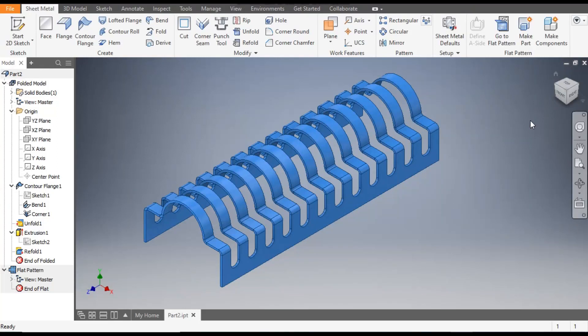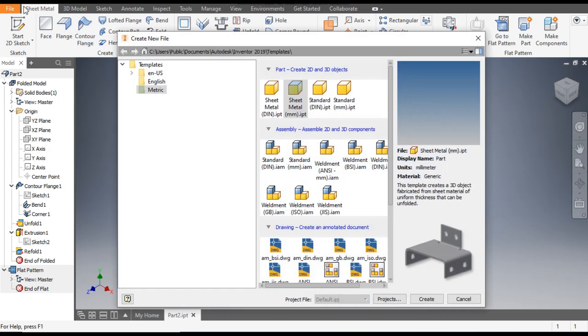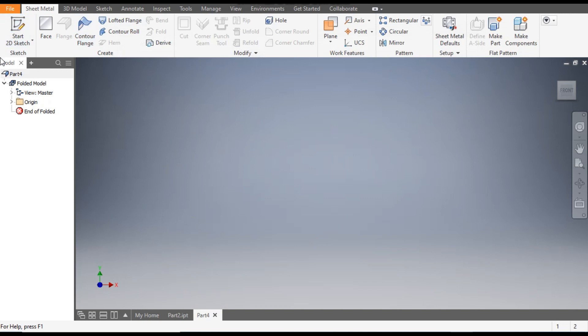Hello friends, welcome back to CAD Practice. Today we are going to construct a pattern profile in Autodesk Inventor Sheet Metal. In this we will use the Contour Flange command and Fold and Unfold commands. Let's get started. Go to New, take Sheet Metal Part in millimeters, and go to Create.